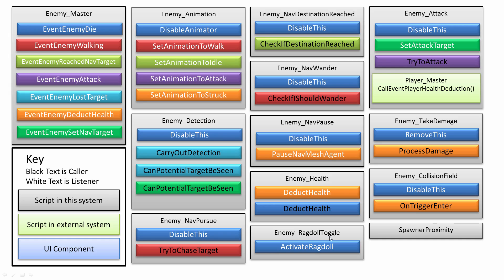Then there's other stuff related, like the enemy ragdoll. If the enemy's health drops too low, then they die pretty much. Their ragdoll activates and they collapse as a ragdoll. That gets triggered of course by the enemy health script which will call event enemy die if their health falls too low.